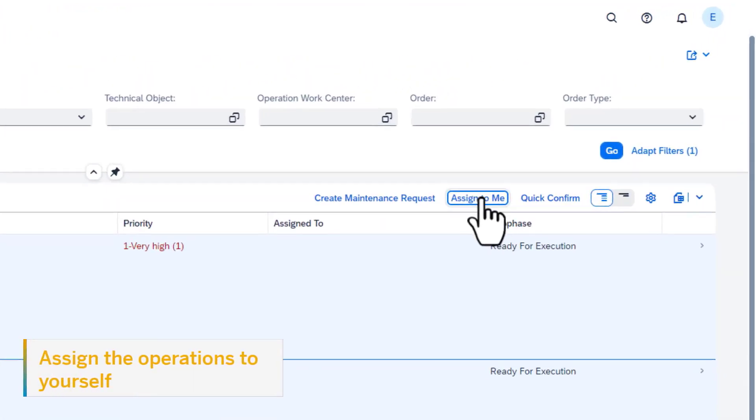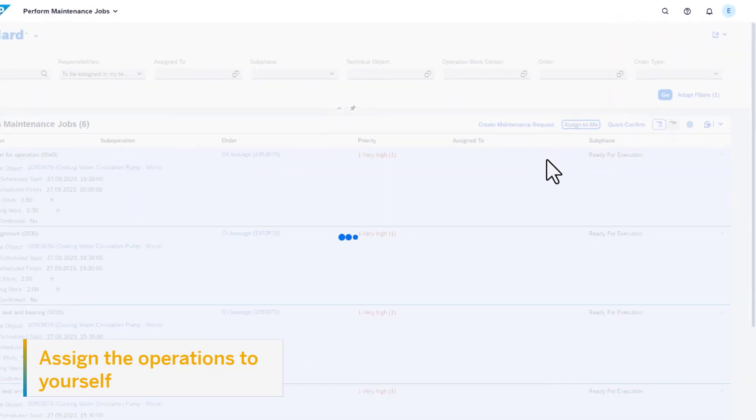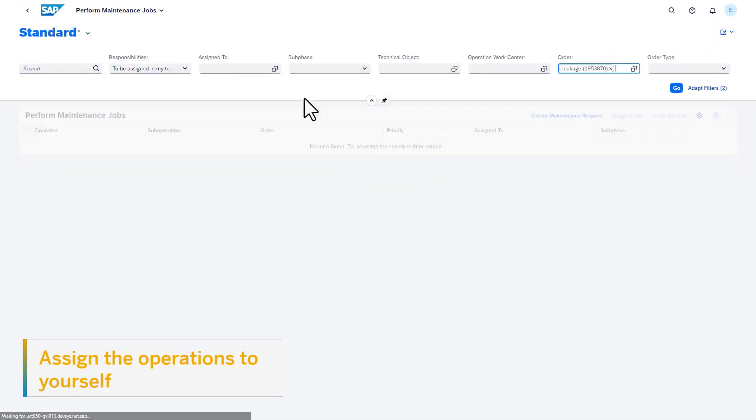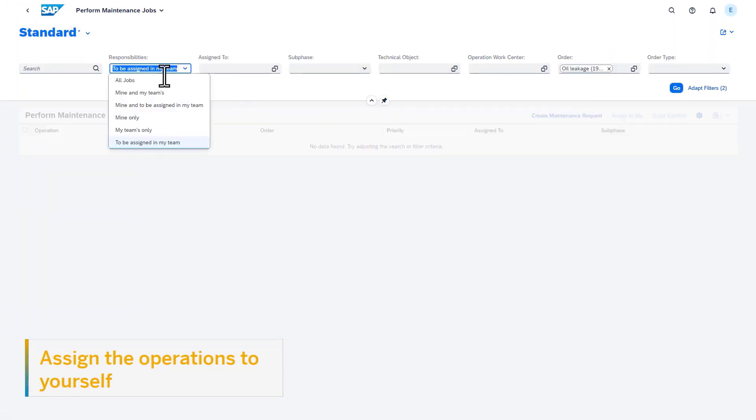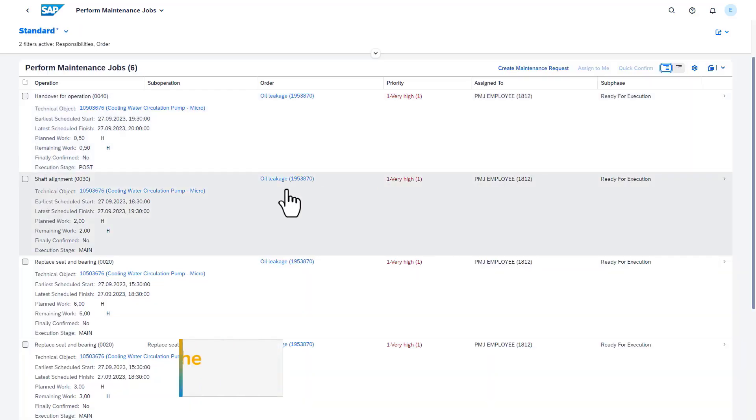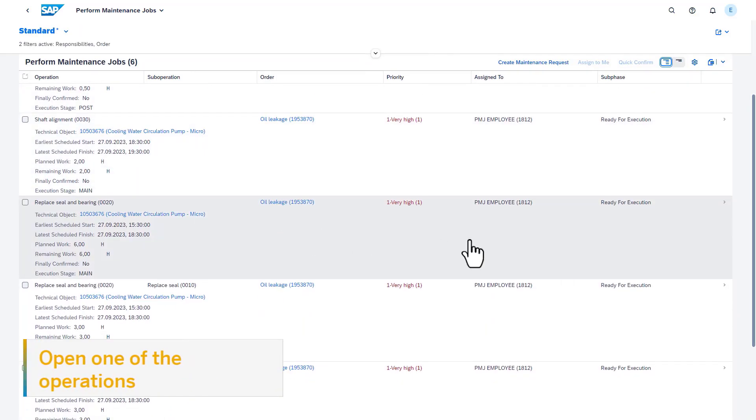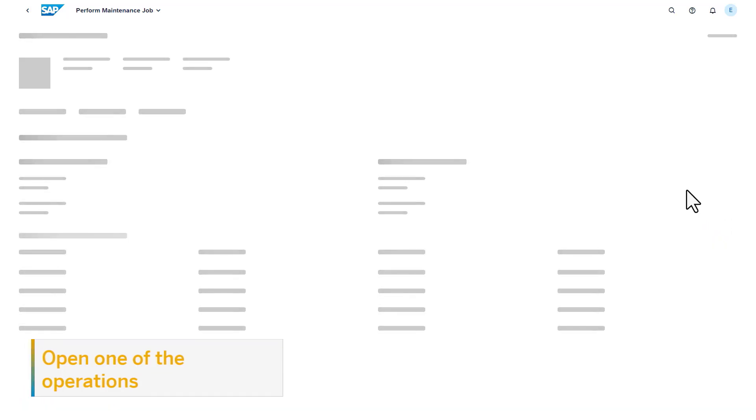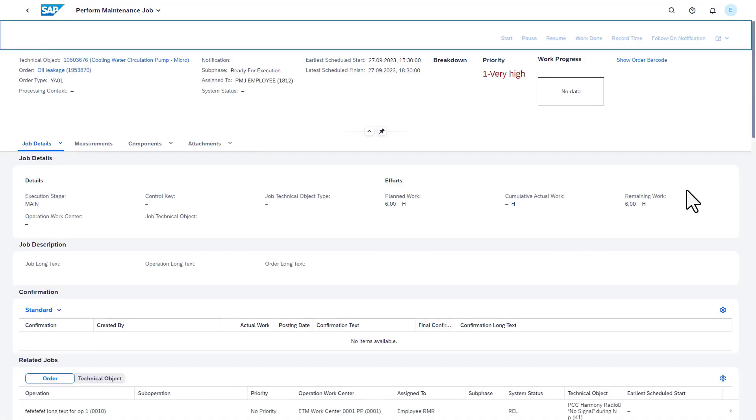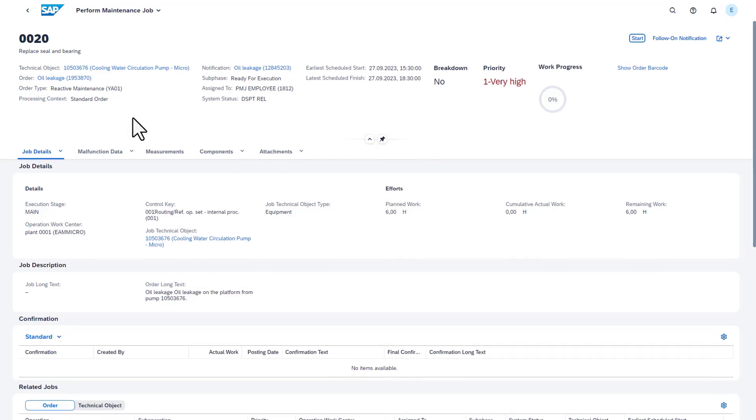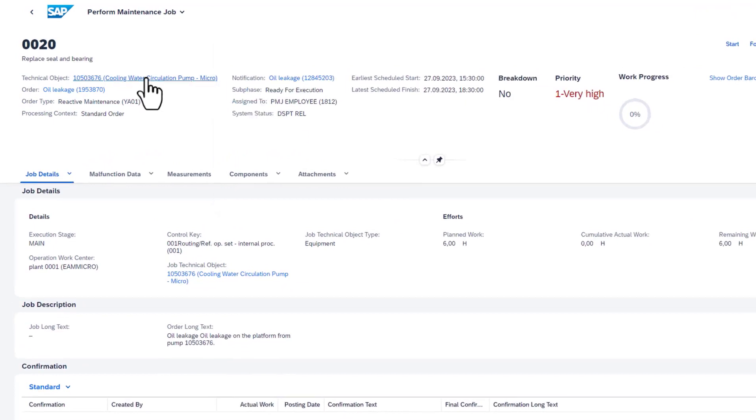As the first step, the technician assigns all the operations and sub-operations to themselves. Once the maintenance technician assigns the operation or chooses an already assigned job and navigates to the individual task, the app provides many options for the maintenance technician to record the details of the activity performed on the technical object.